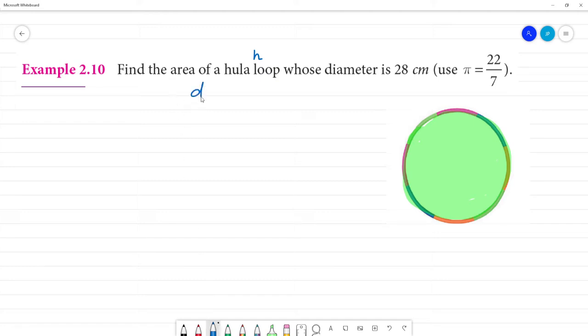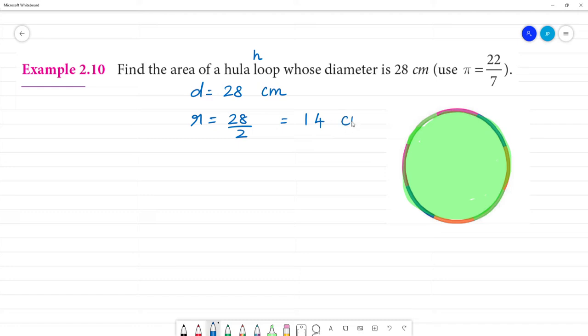Diameter is equal to 28 centimeters. Radius is equal to 28 by 2, that is 14 centimeters.